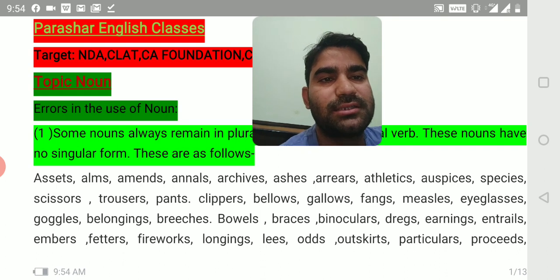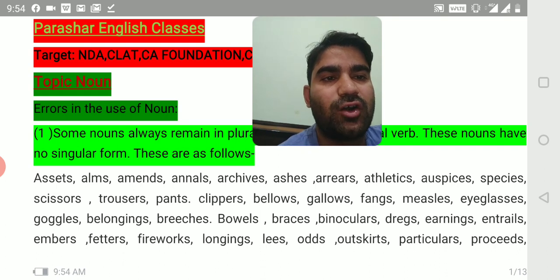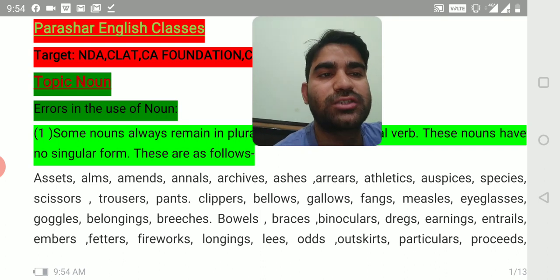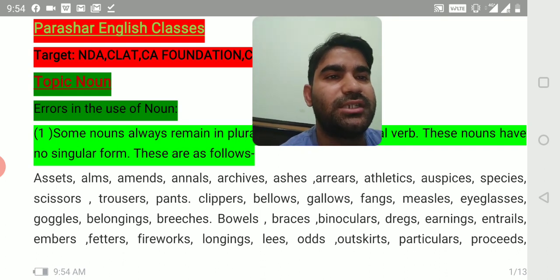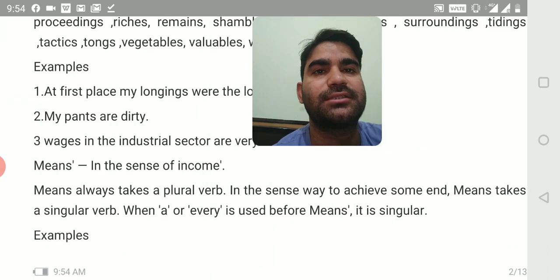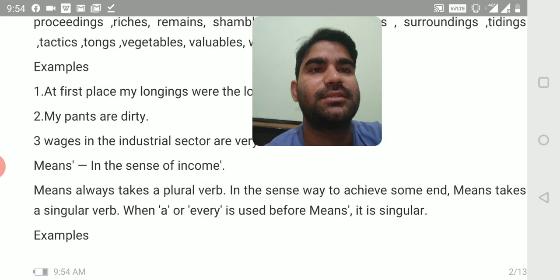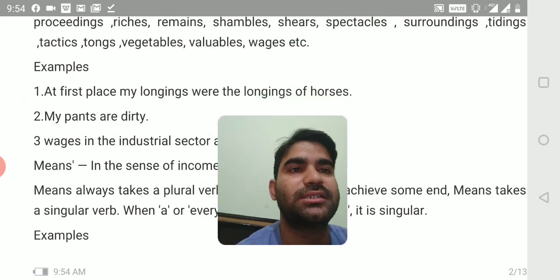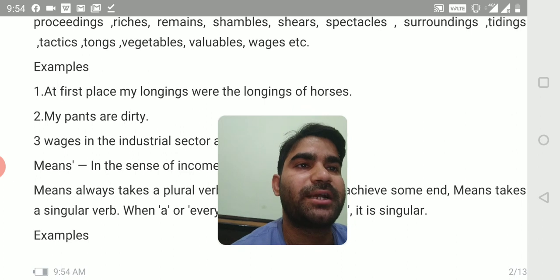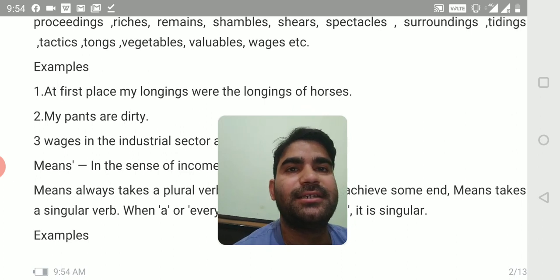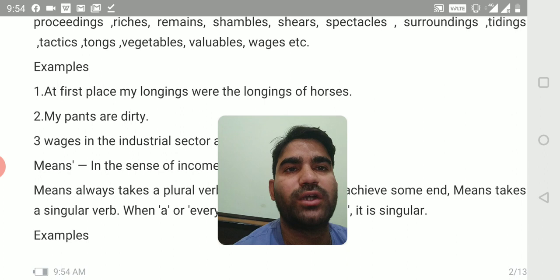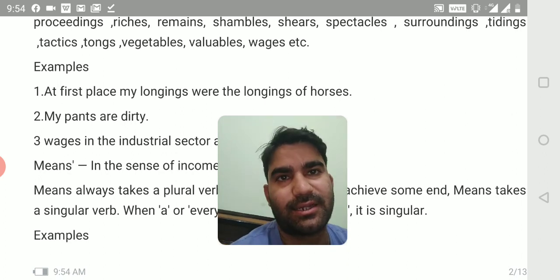Fetters, fireworks, longings, leach, odds, outskirts, particulars, proceeds, proceedings, riches, remains, symbols, shears, spectacles, surroundings, tidings, tactics, tongs, vegetables, valuables, wages, etc.